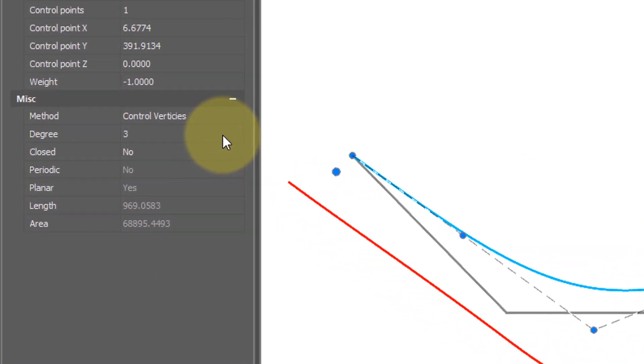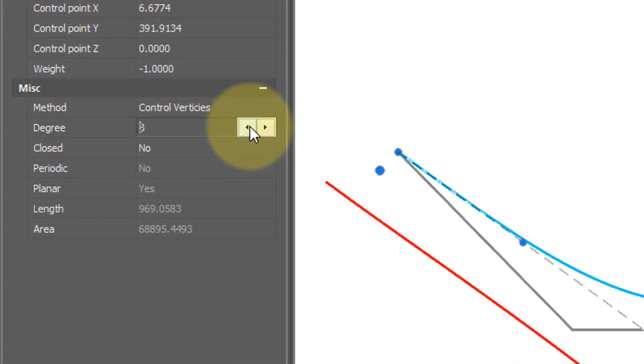And the other thing you can change is the number of degrees and that's basically the number of points that are used between each control point.